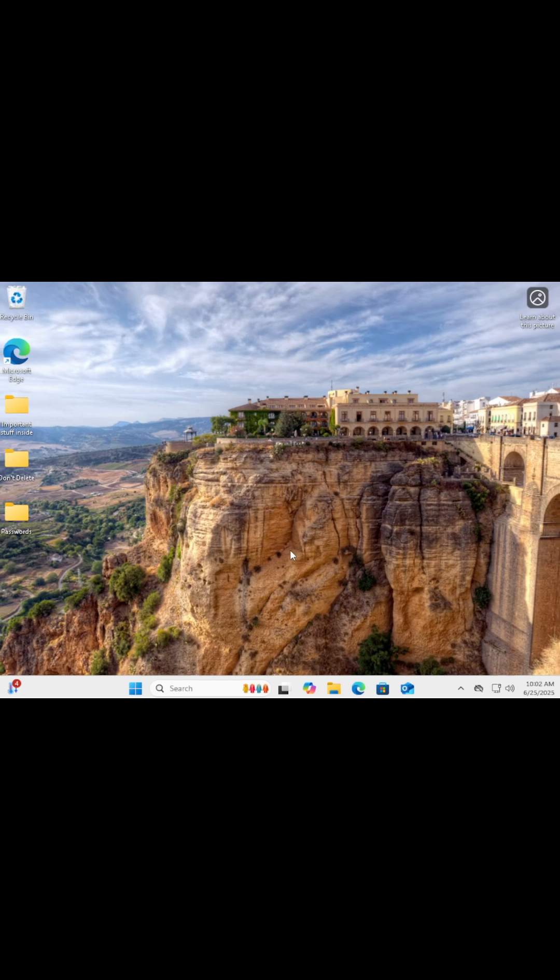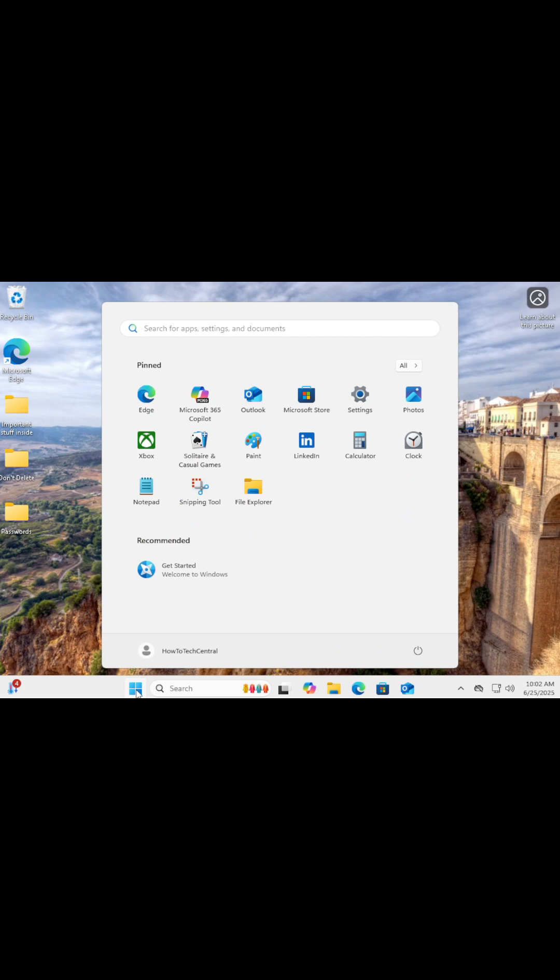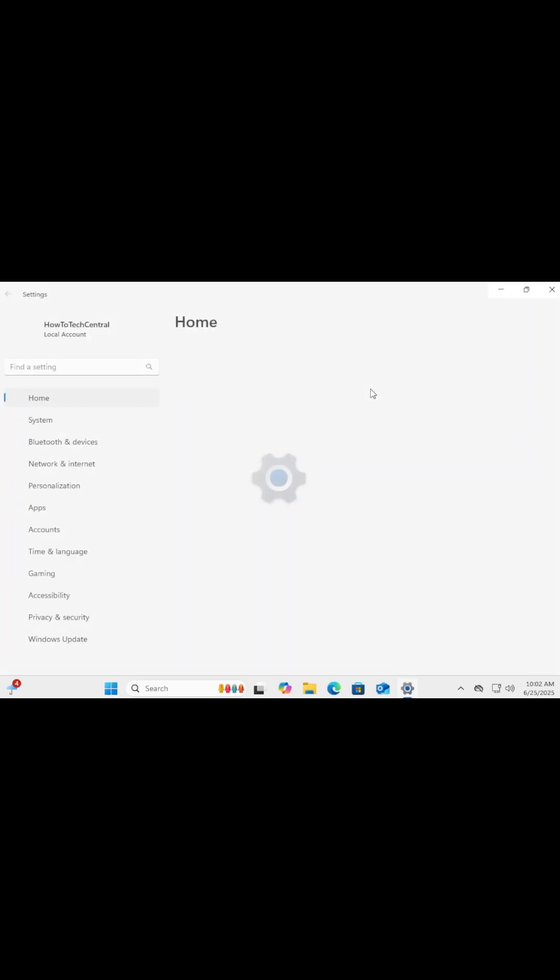First, click on the Start menu. That's the little Windows icon at the bottom of your screen. Then click on Settings, or just type Settings in the search bar and hit Enter.